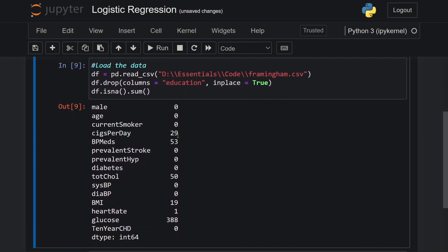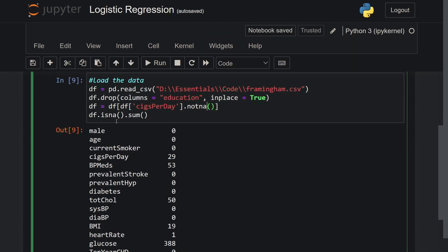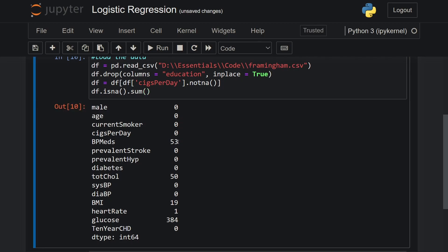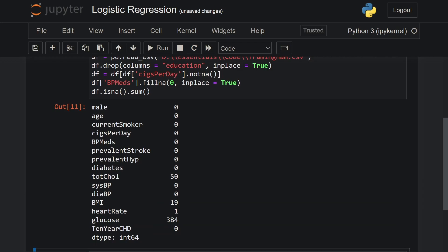For cigarettes per day, if the person is a current smoker, we can simply drop all records that contain null values in that column. So the updated df will be df where the cig_per_day column is notna(). For bp_meds, I will fill the null values with zero, so df['BPMeds'].fillna(0, inplace=True). When you run this code we see that bp_meds nulls are now zero.